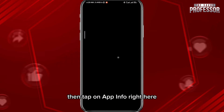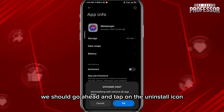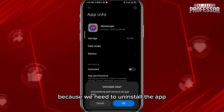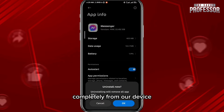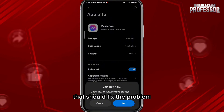If that still doesn't fix your problem, quit the app, then tap and hold on the icon, tap on 'App Info,' and from those settings tap on the uninstall icon. Uninstall the app completely from your device and then reinstall it again — that should fix the problem.